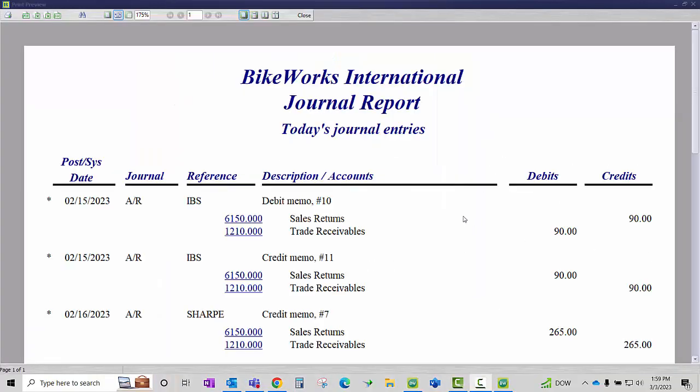And now in the general ledger, I can see that my debit memo and my credit memo has washed each other out. I have a credit and a debit to my 6150 account and I have a debit and a credit to my 1210 accounts receivable account.